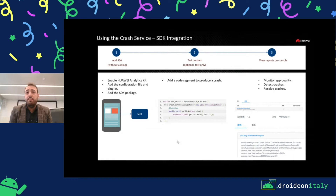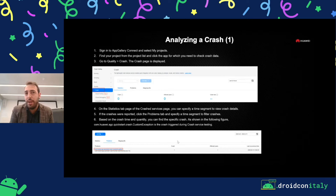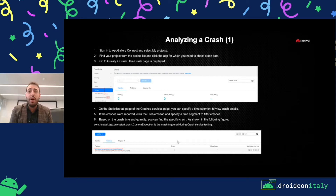About the Crash Service, we have a method, a function to test it, but you can generate a null pointer exception by yourself. Our console is very complete because you can check your mapping file — if you're obfuscating code, you need to upload your mapping file. And you can check the stack trace, device model, and device information, but you can also add a filter — not only for models, but also for user ID. You can link your user ID through analytics and Crash Service will get that user ID.